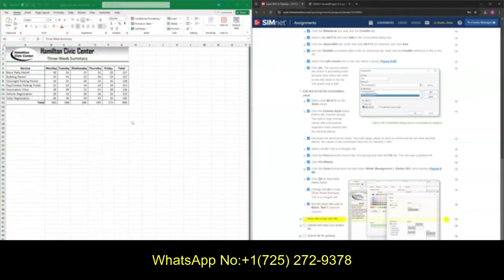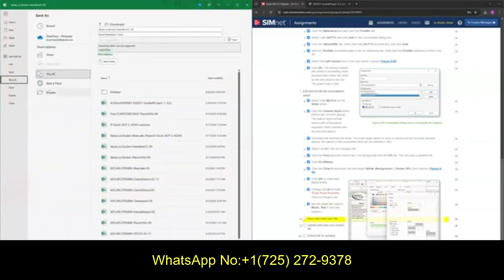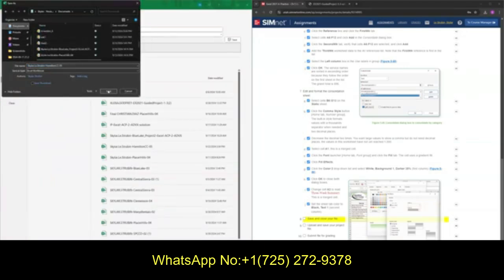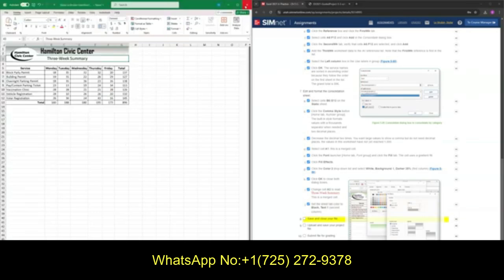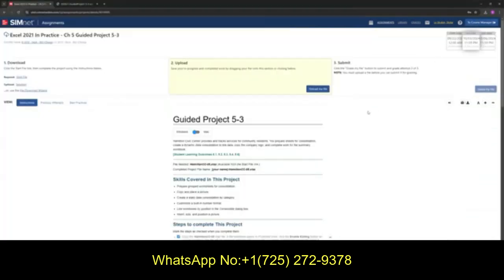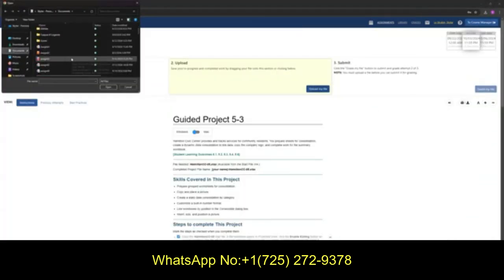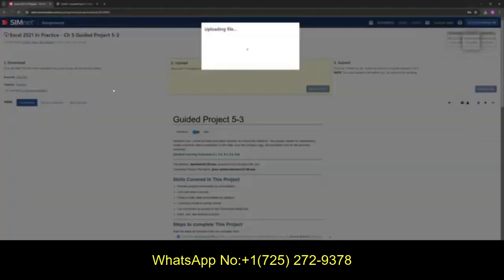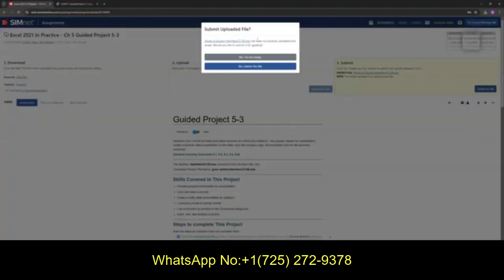We are now done with our file, so let's go ahead and save and submit. Go to File, Save As, browse and put it somewhere you can easily find it, and press Save. Close the worksheet, scroll up, and upload your file. Find where you downloaded your assignment — Hamilton CC — go ahead and press Open. If you're not sure this is your correct file, press the hyperlink and double check that it is your work. Once you're confident, go ahead and submit.